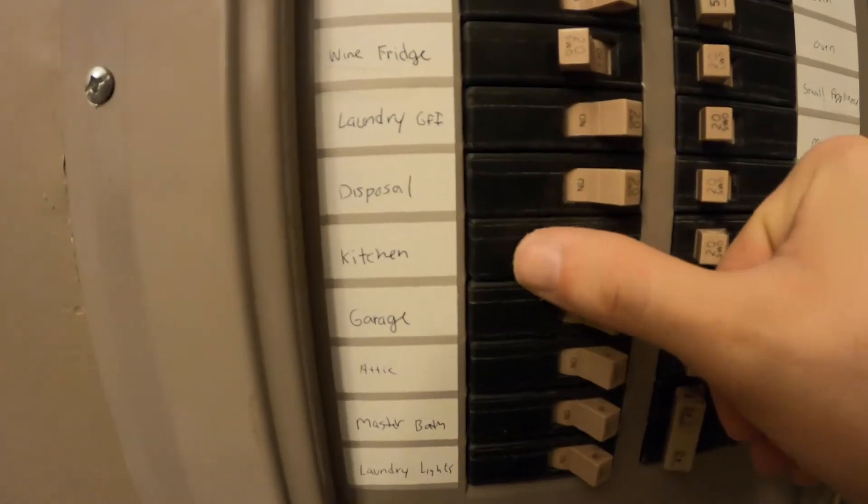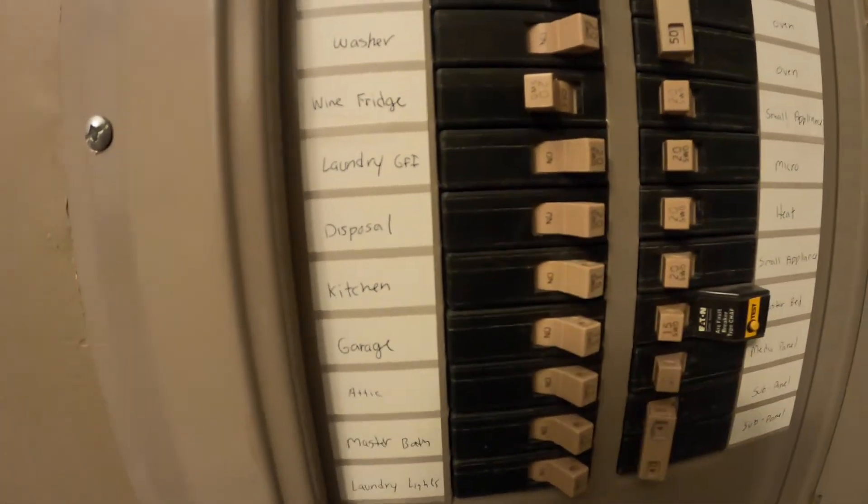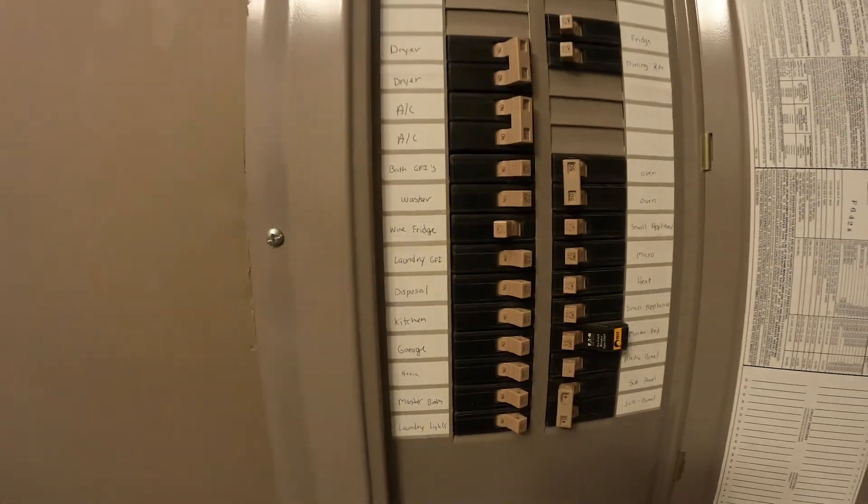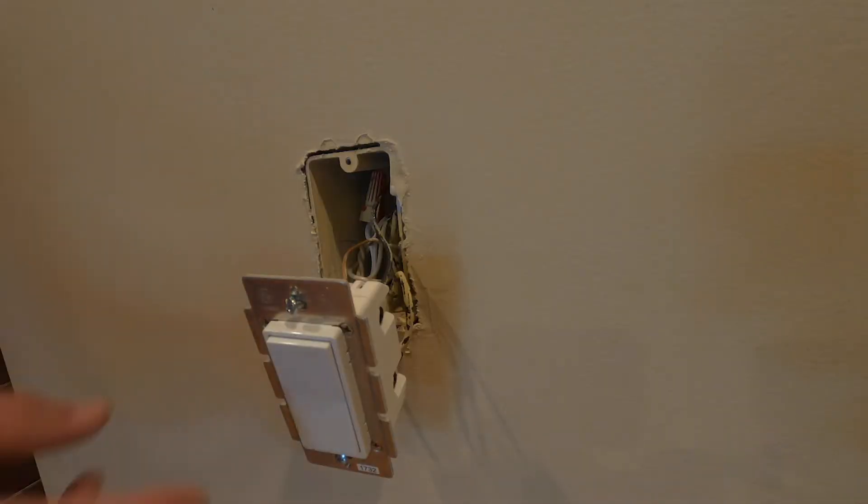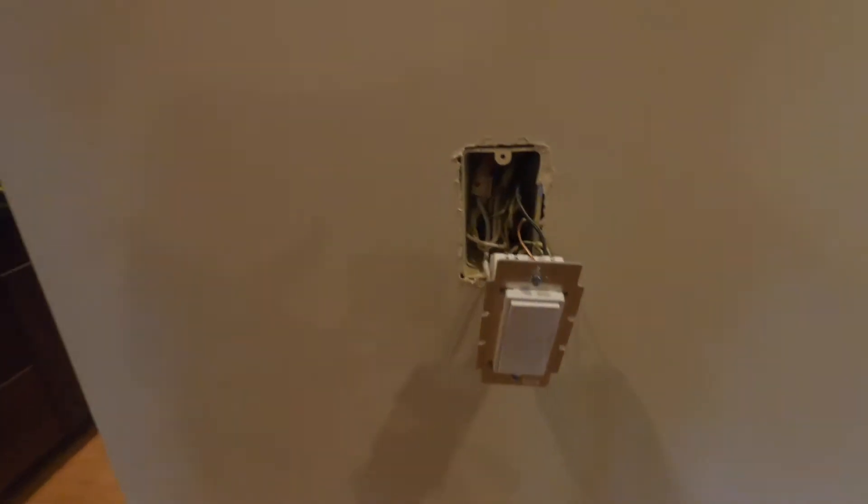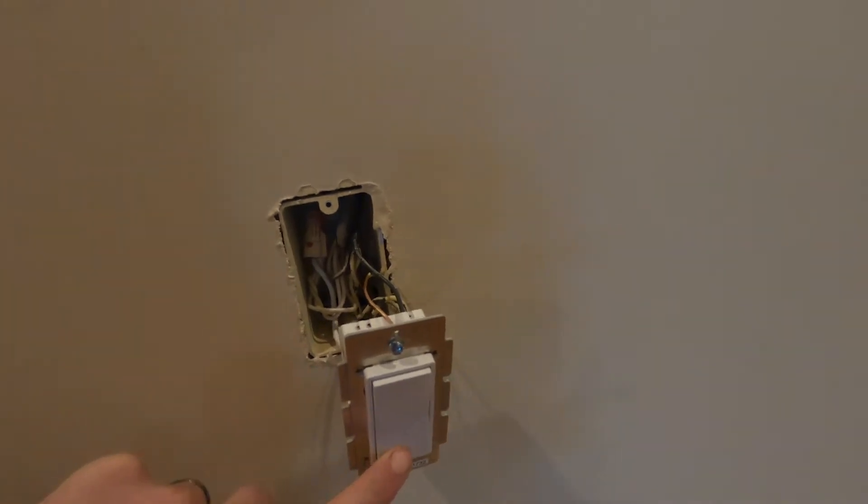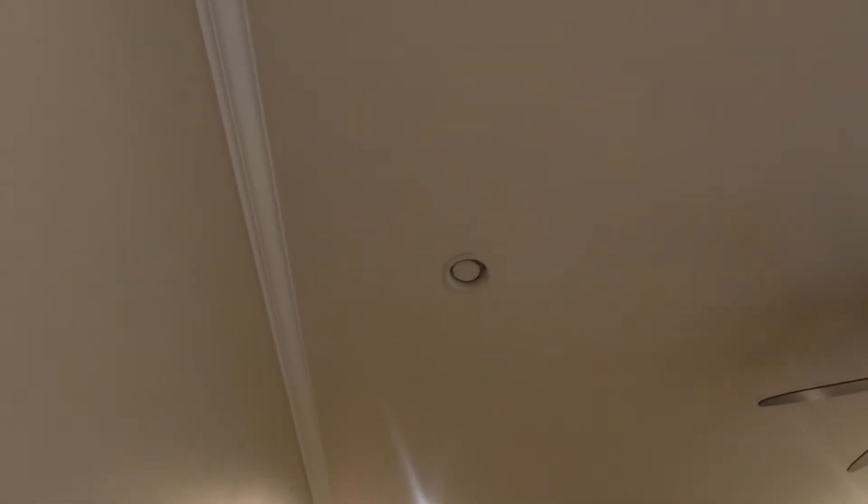I'm going to go flip the breaker back for that switch so it has power once again. Alright, it looks like our light is already on. So let me just turn it off right quick. And the light turns off. So I'll turn it back on. It's at full brightness currently.